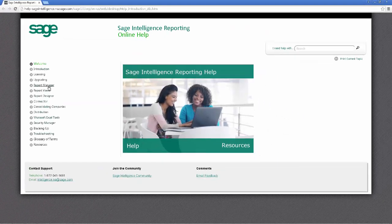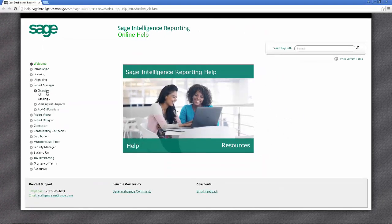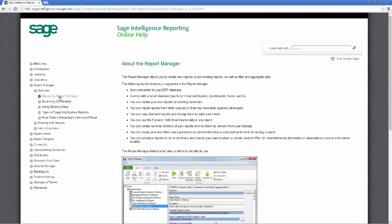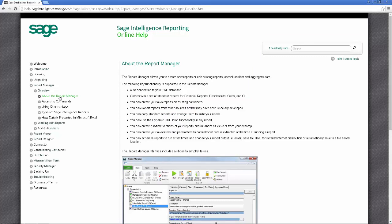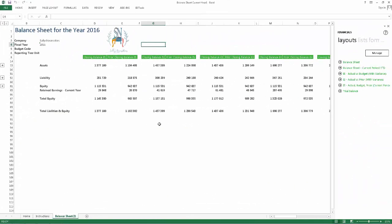You can access it in the report manager by going to the help tab and selecting view help. Once it opens, you can use the menu on the left to navigate to the particular topic you want or use the search bar near the top right to find it. You can also access help from within the report designer and I'm going to show you how to do this using my balance sheet report. To save some time, and since I'm sure you know by now how to run reports, I've already opened it.